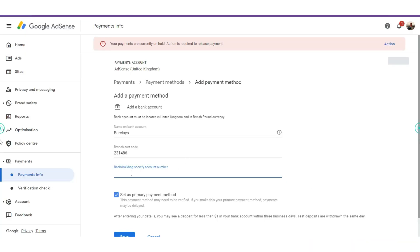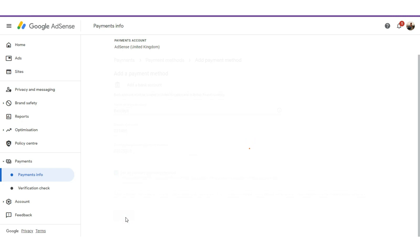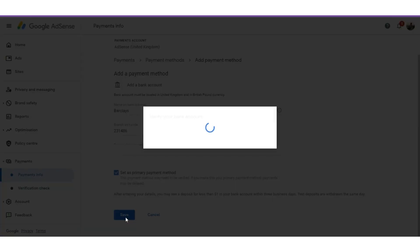Copy the sort code, go back to Payoneer, copy the sort code, and paste it here. Then copy the account number and paste it here. Those are the three required details you'll be asked to provide.